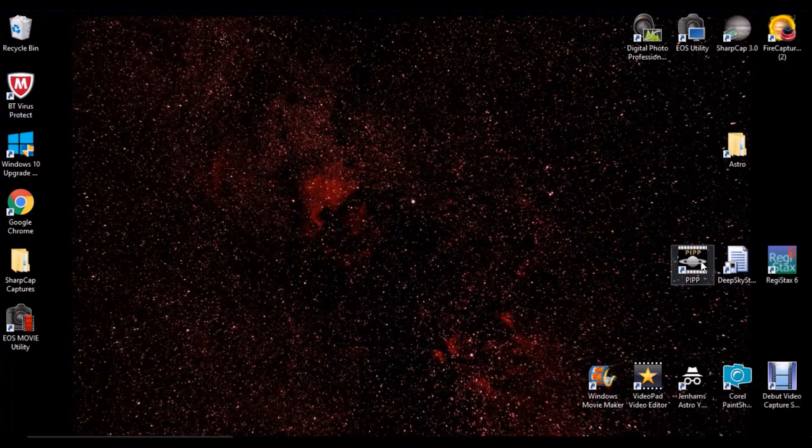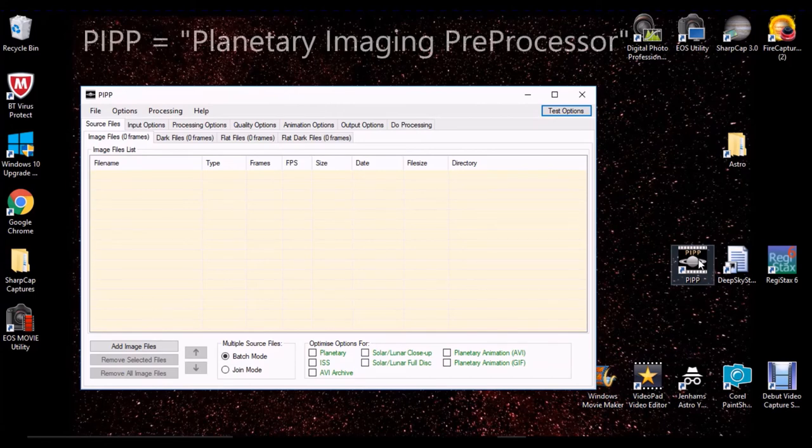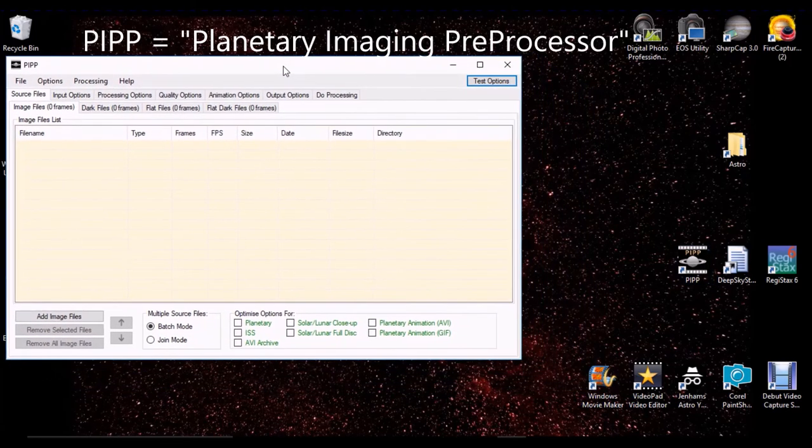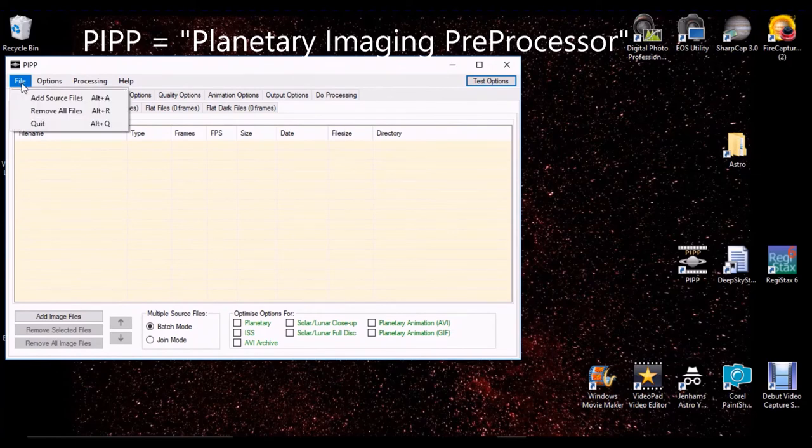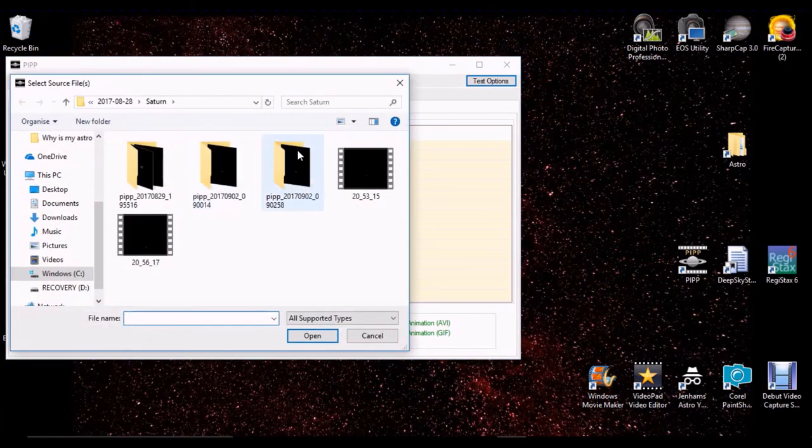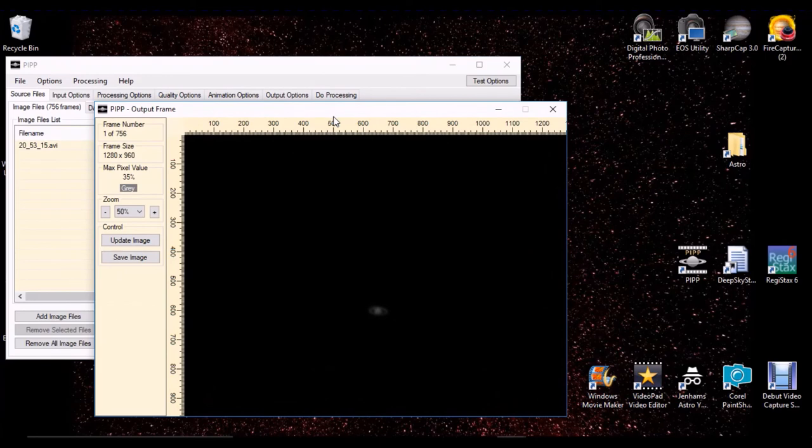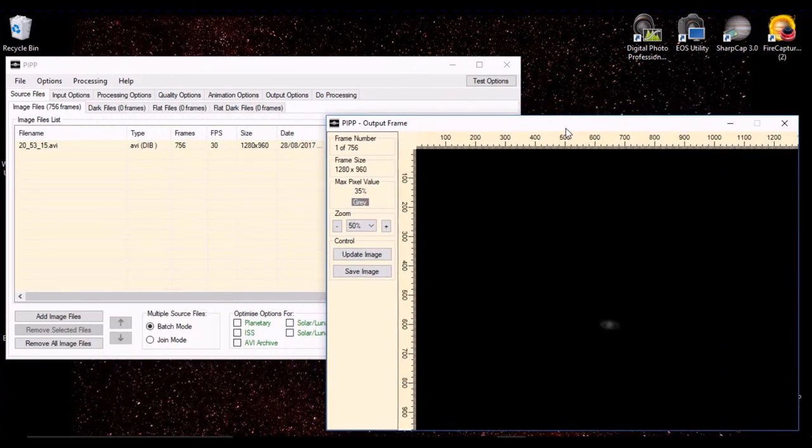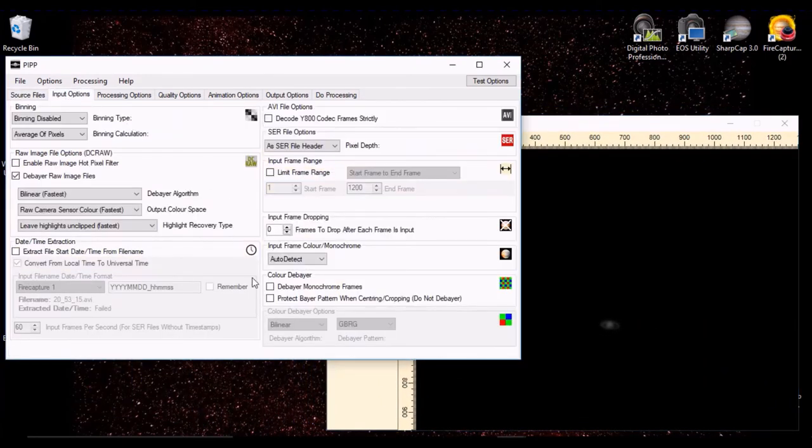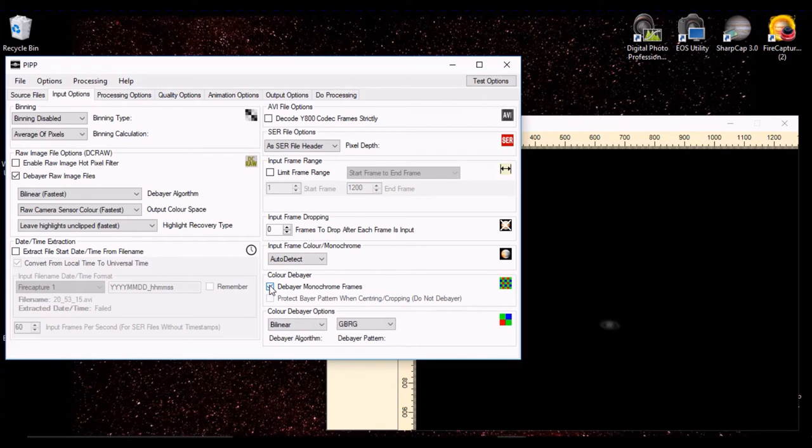So I'm going to use PIPP, Planetary Imaging Pre-Processing Application, although there are other options you can choose. And I'm going to open up the file we saw earlier of Saturn, which is where we started, where we ended up with a file that looked black and white. So in PIPP, in the input options, you can select down here an option called Color DeBayer, which is basically asking the PIPP program to apply the same correction that the camera would have done if we told it to supply RGB video.